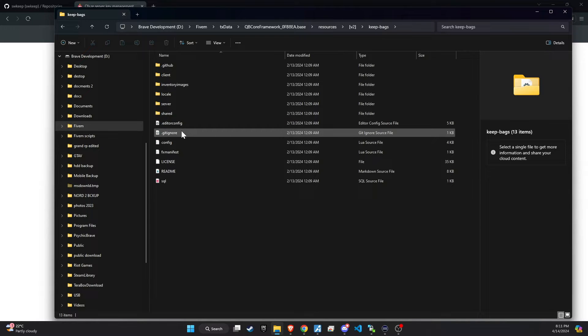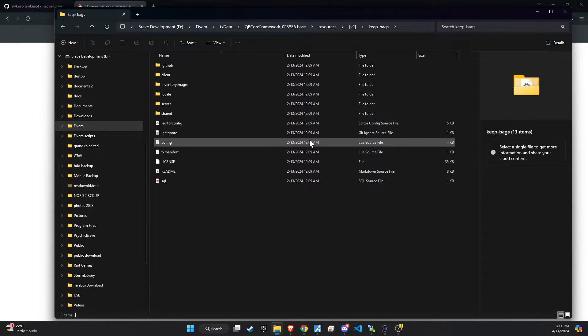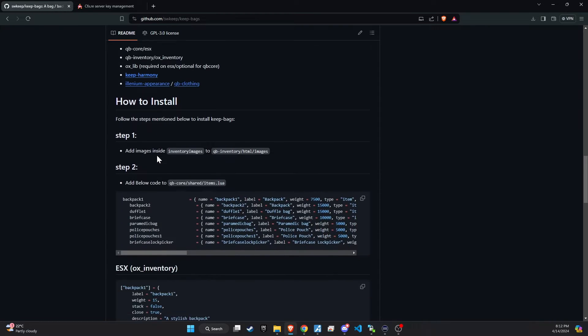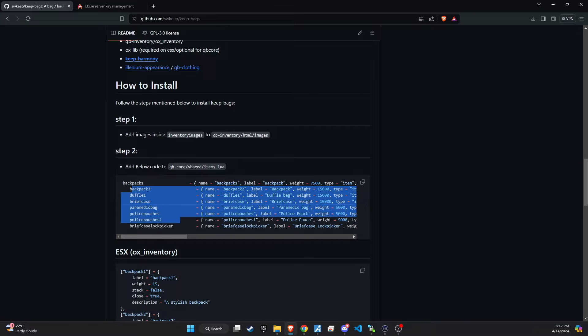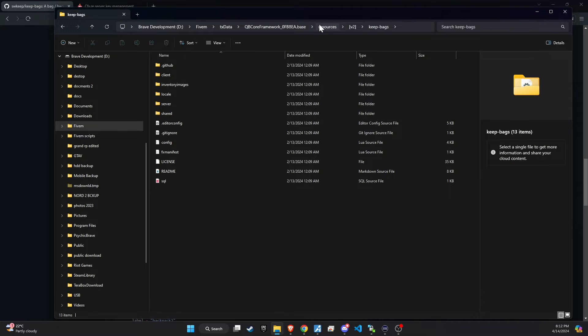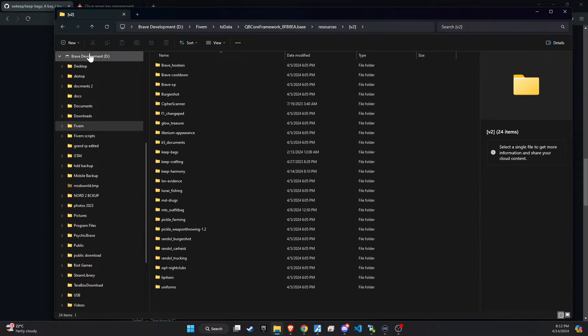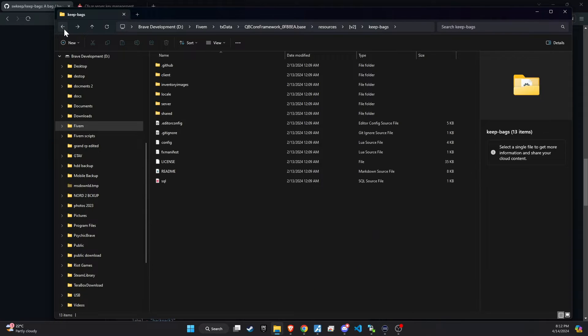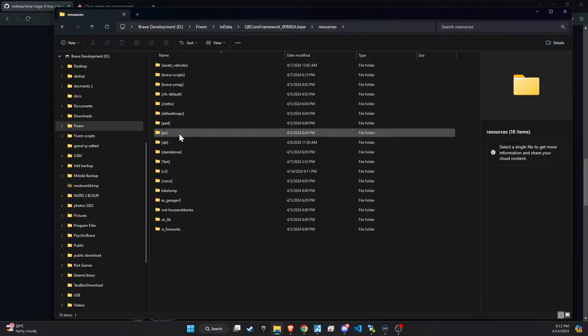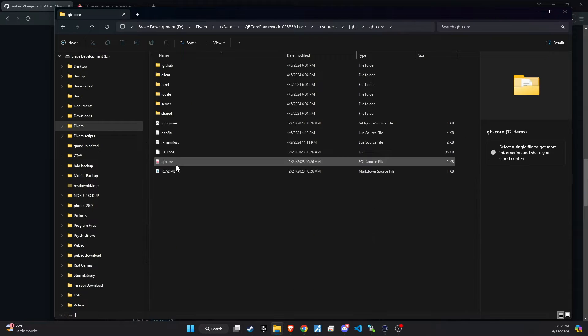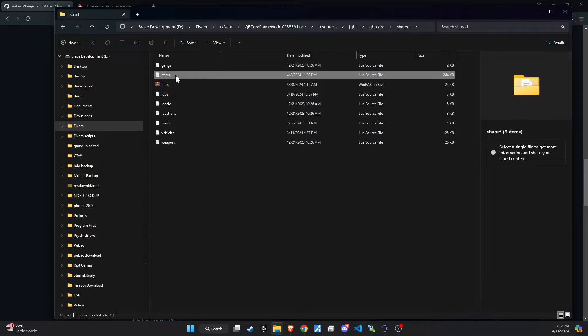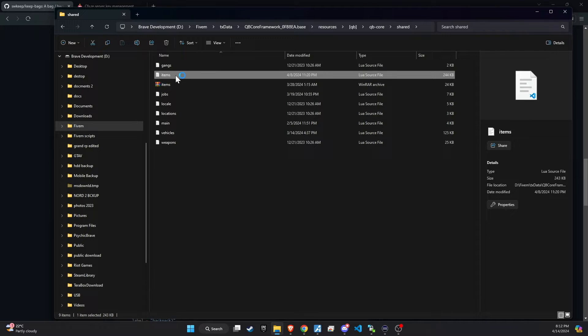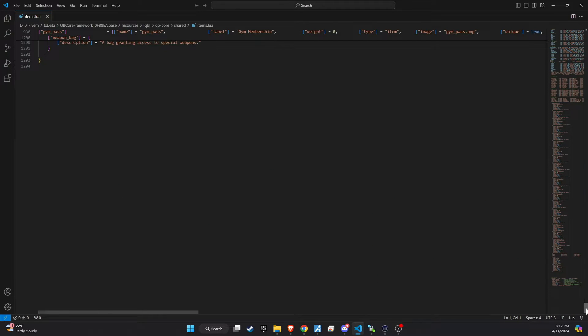Once you've renamed the folder accordingly, the next step is to integrate the key components that will breathe life into the script. Head over to the GitHub README file, where you'll discover a comprehensive list of items essential for the script's functionality. Copy these items, then navigate to your QB core slash shared slash items directory. It's recommended to create a subheading that resonates with your organizational preferences and paste the items list under this section.